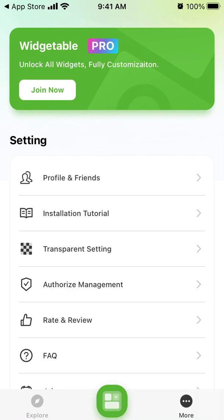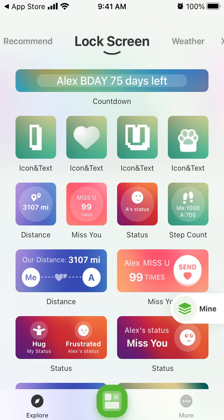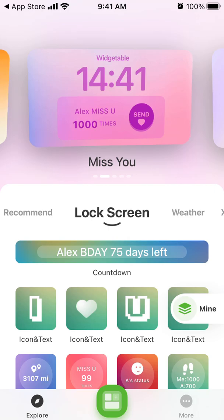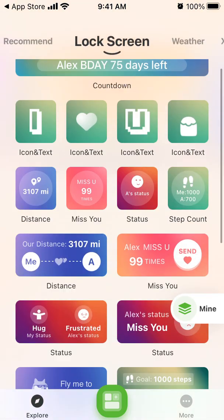To install these widgets, you go to your lock screen on iOS 16, tap and hold until it starts to jiggle, then tap the plus icon. From the list of widgets, you select a new widget and set it up. That's basically the idea.